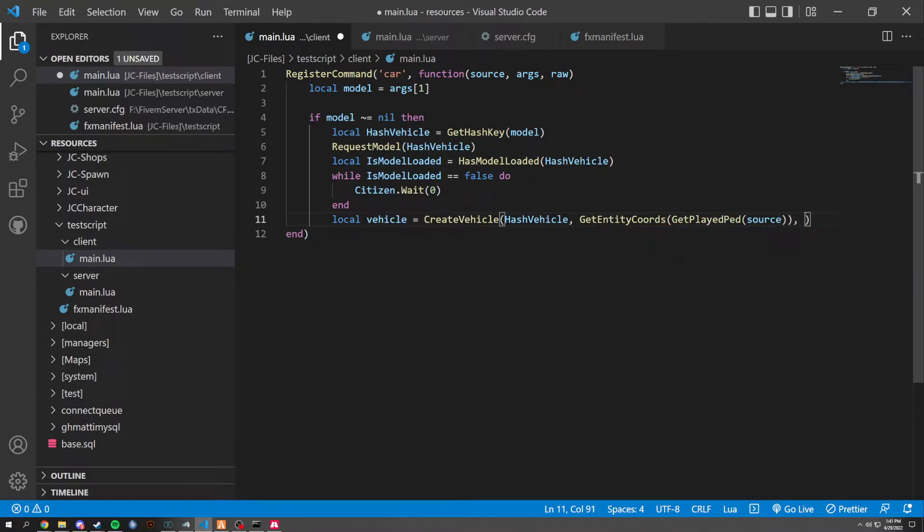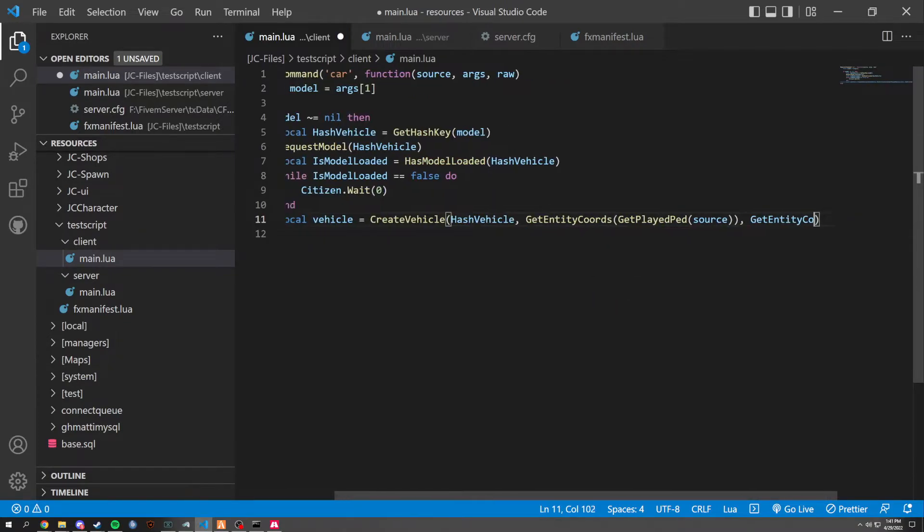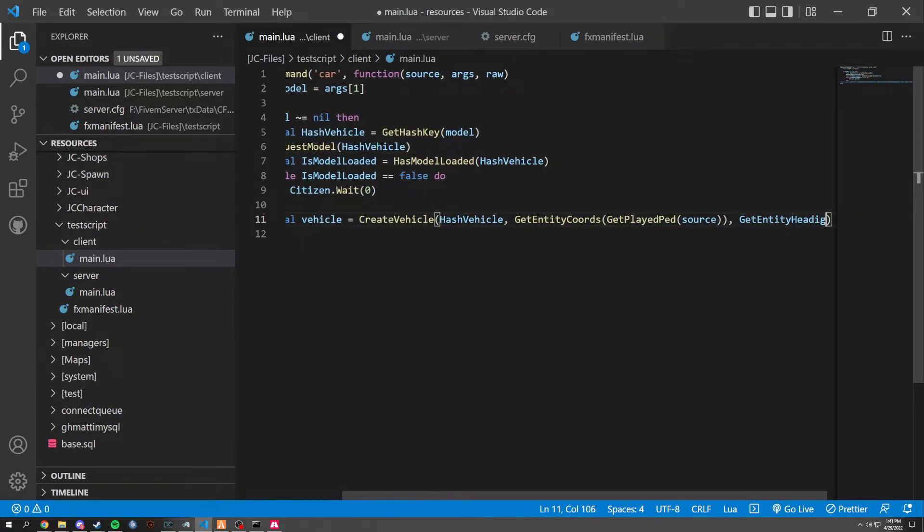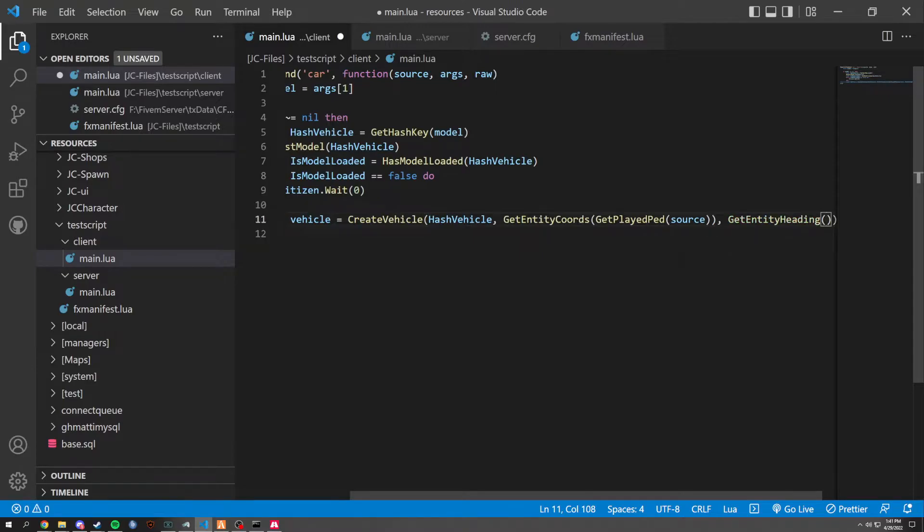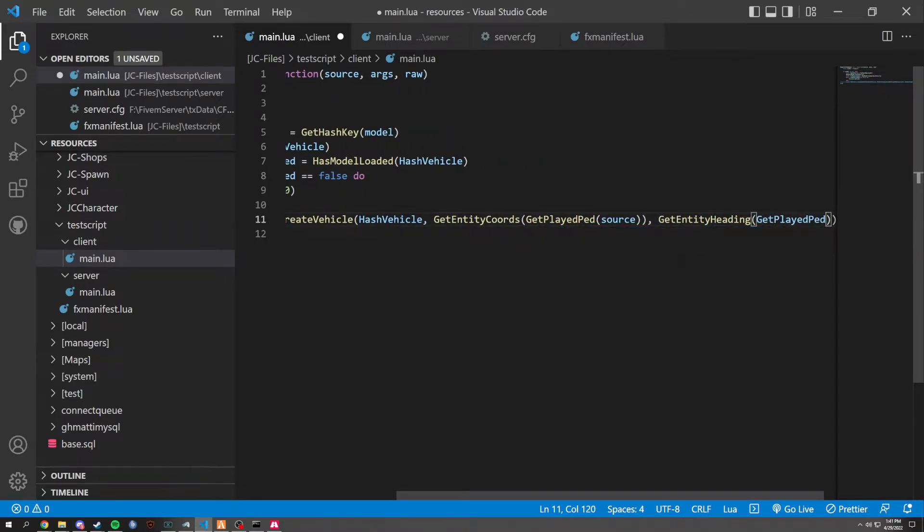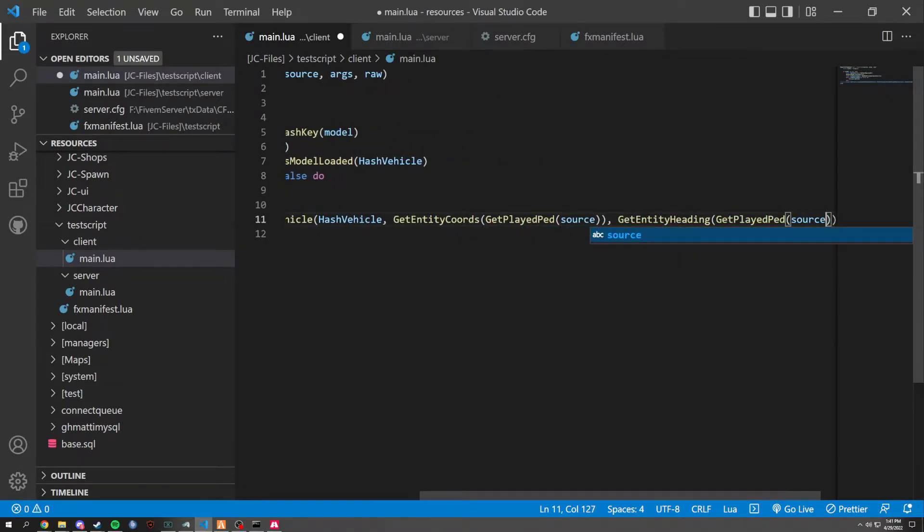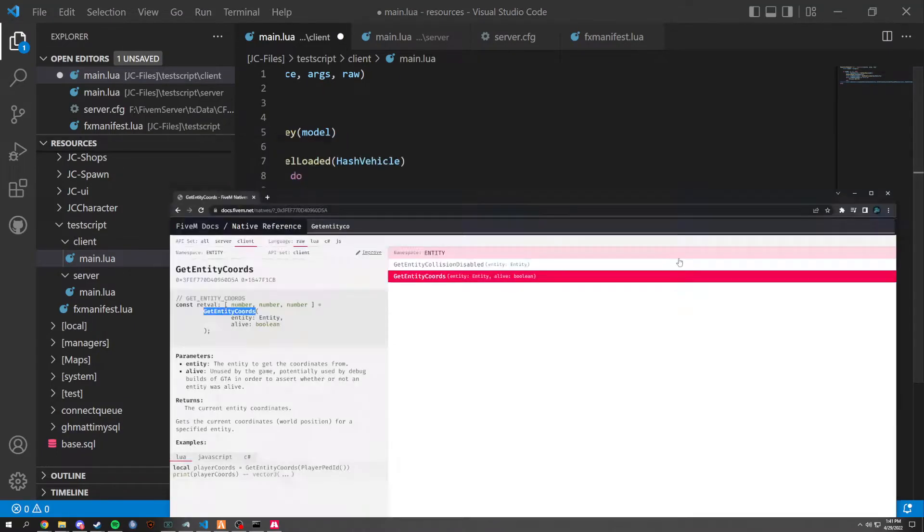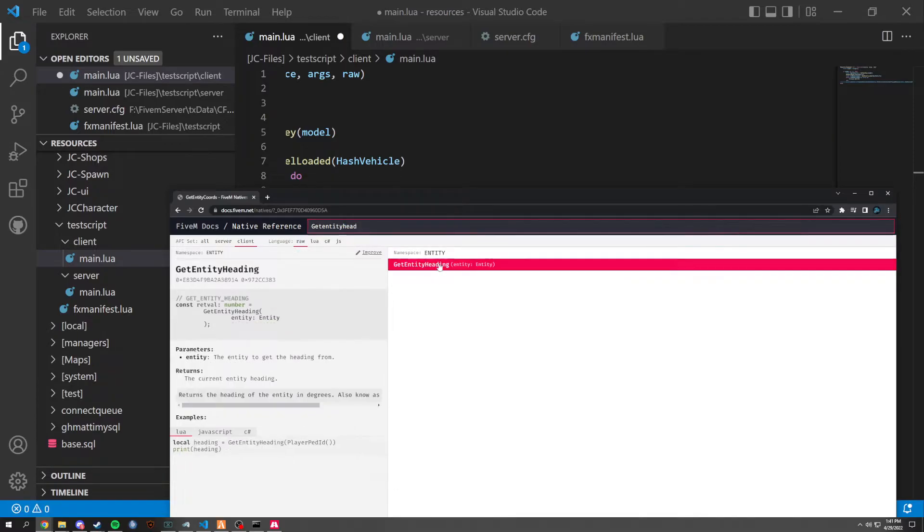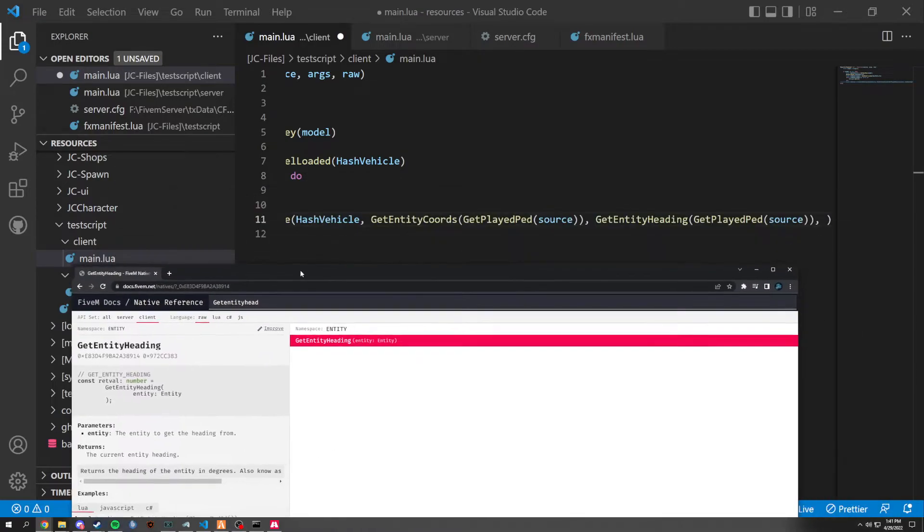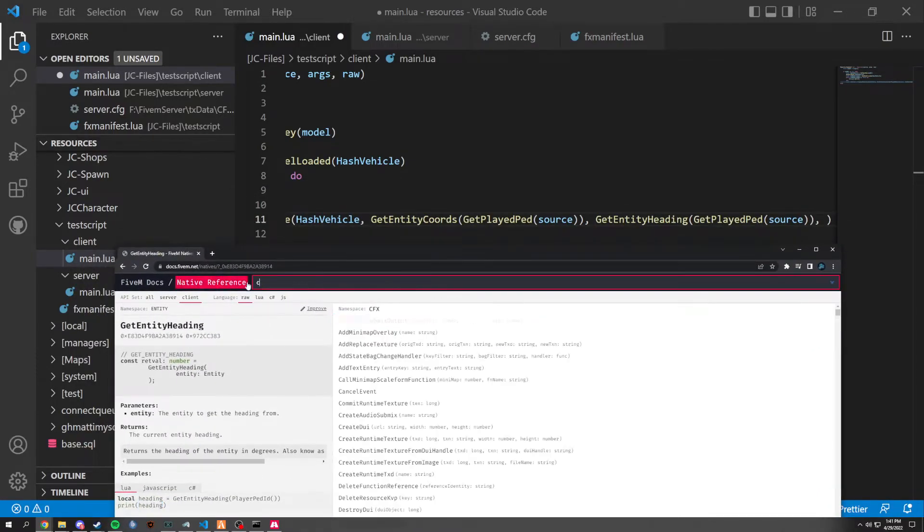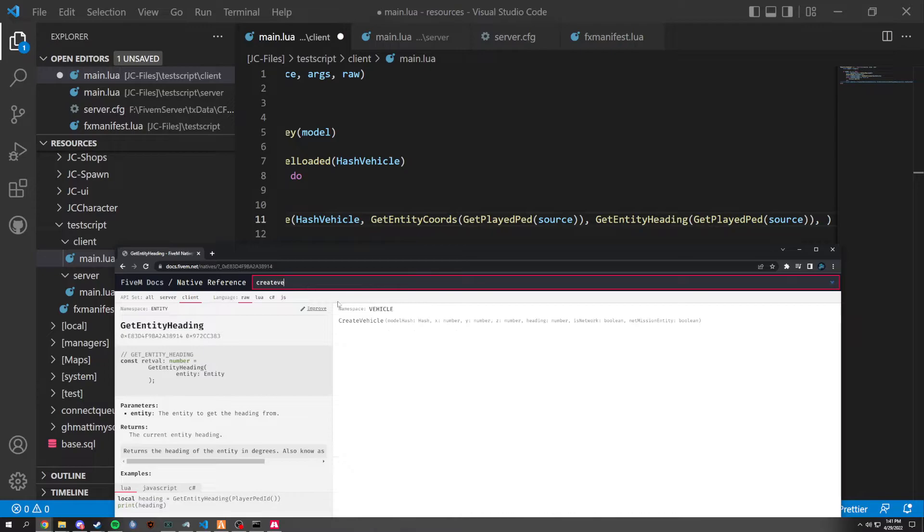And then we're going to also get entity heading, which works the same way as this, except it gets the heading of the player. And we're going to see it gets entity heading right here. And it'll just basically get where your player is looking at. And now back to create vehicle.